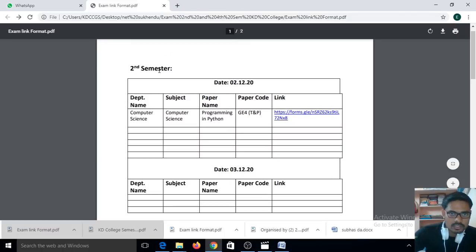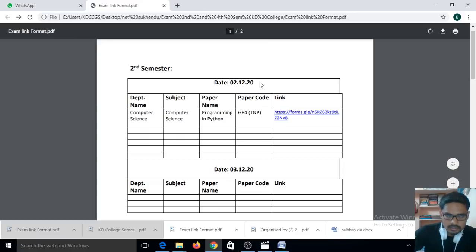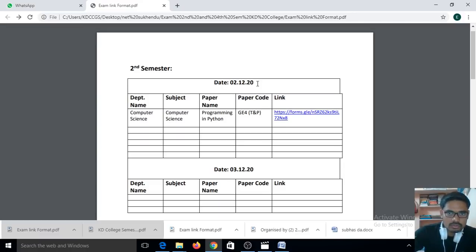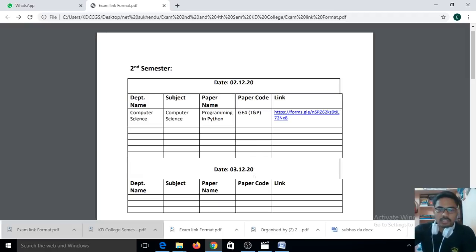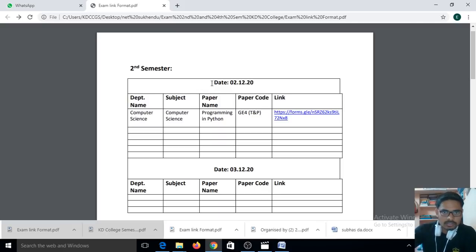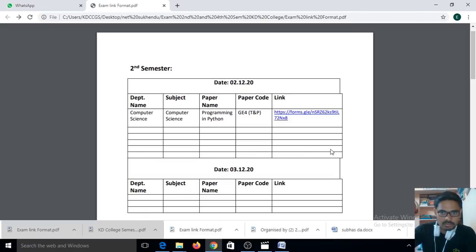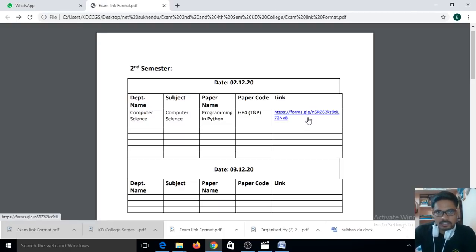If you belong to second semester, then check this table. Second semester dates are 2nd December, 3rd December, 5th December, 4th December. So if you are giving your exam in second semester and the exam date is 2nd December, then you need to check that table only. You can find your exam code and the appropriate link where you can upload your answer sheet.